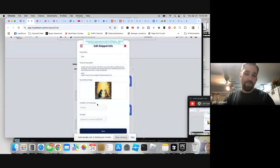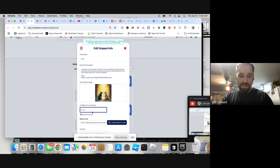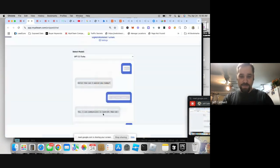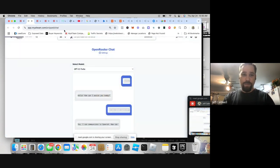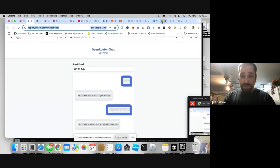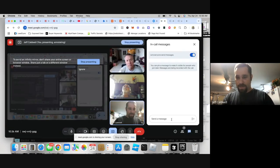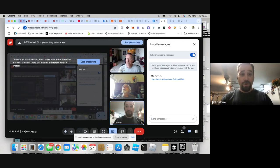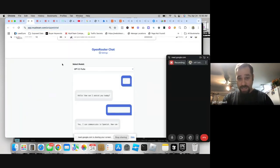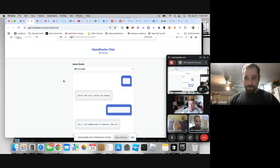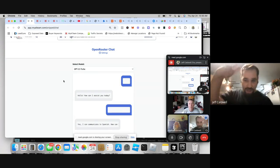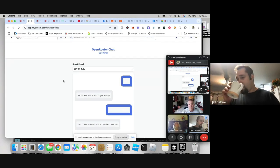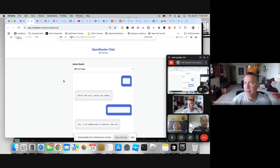If I go to public settings, set this as public, hit Save, and copy this little domain, I can literally send this link to you guys. You can all click it, add your own OpenRouter API key into the software, and chat — as long as you've added your five bucks or whatever to OpenRouter.